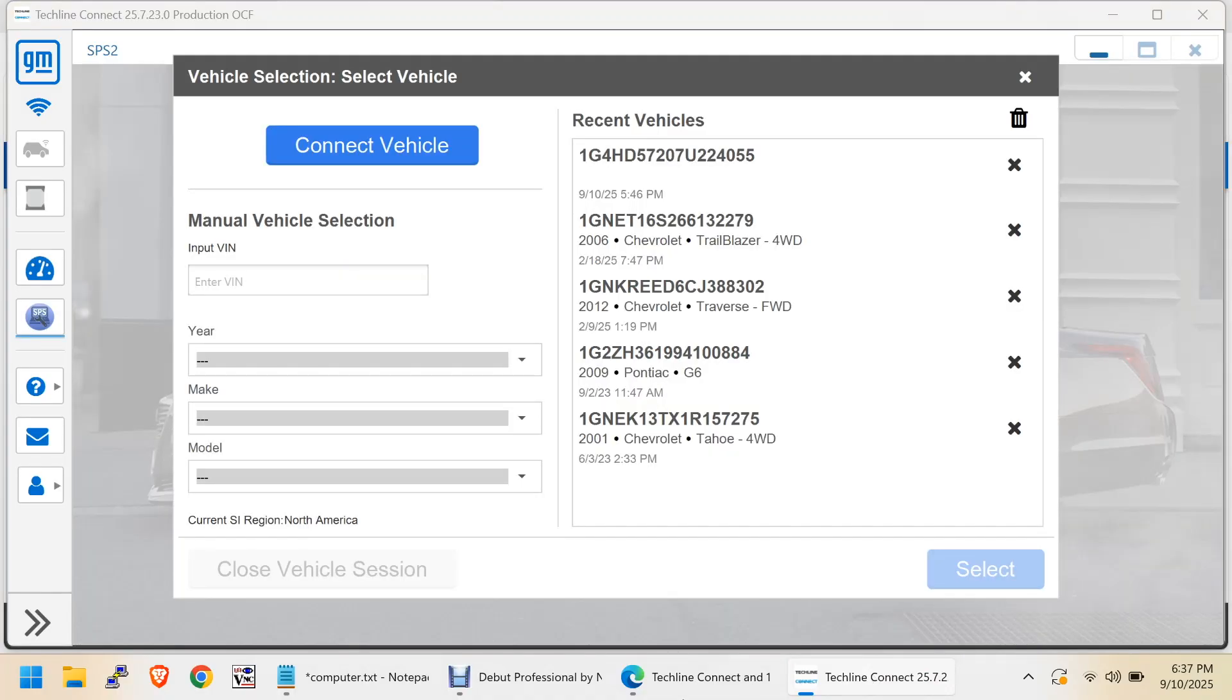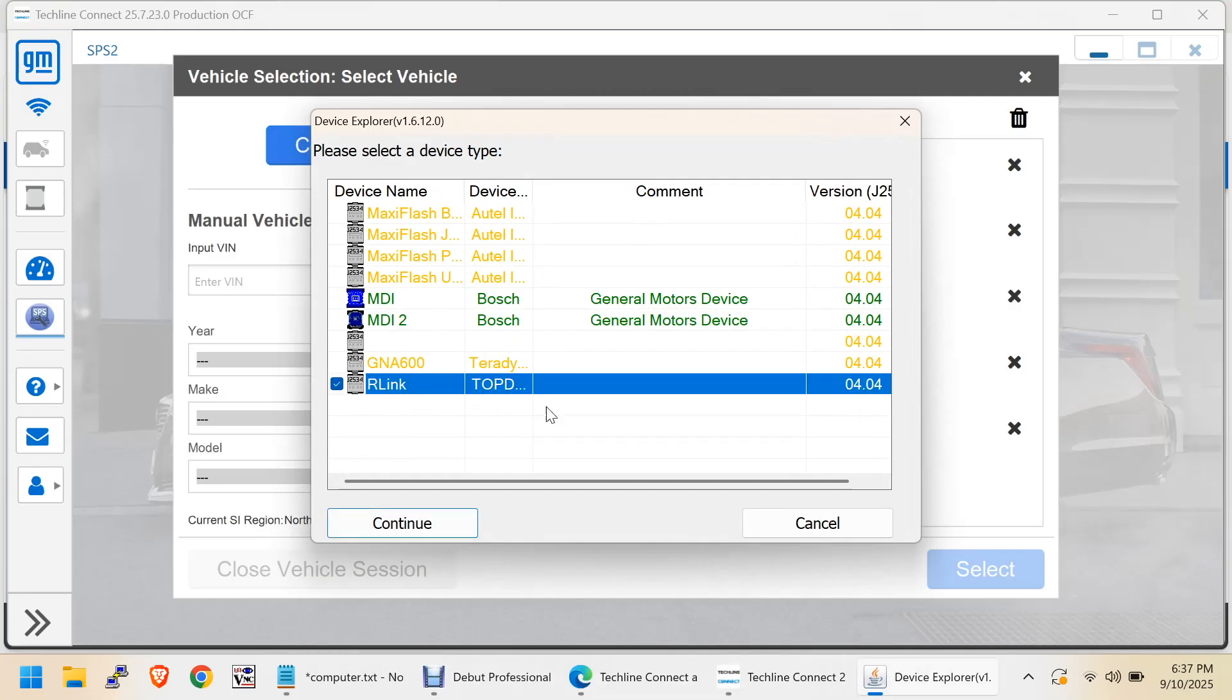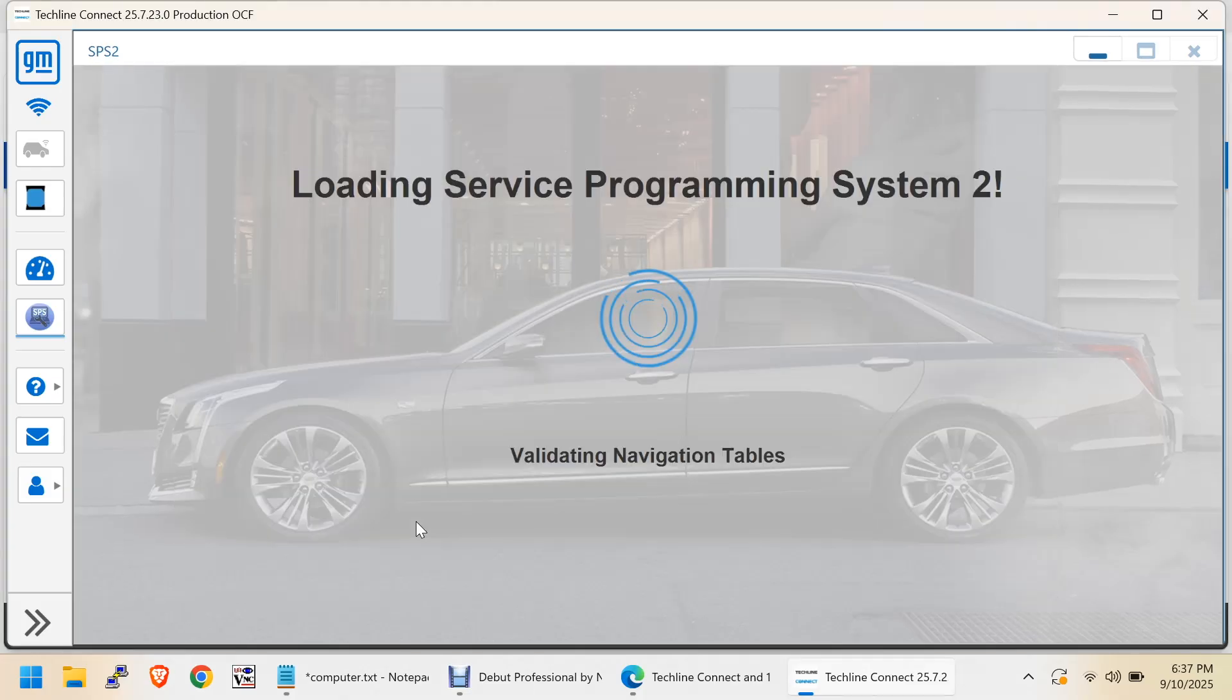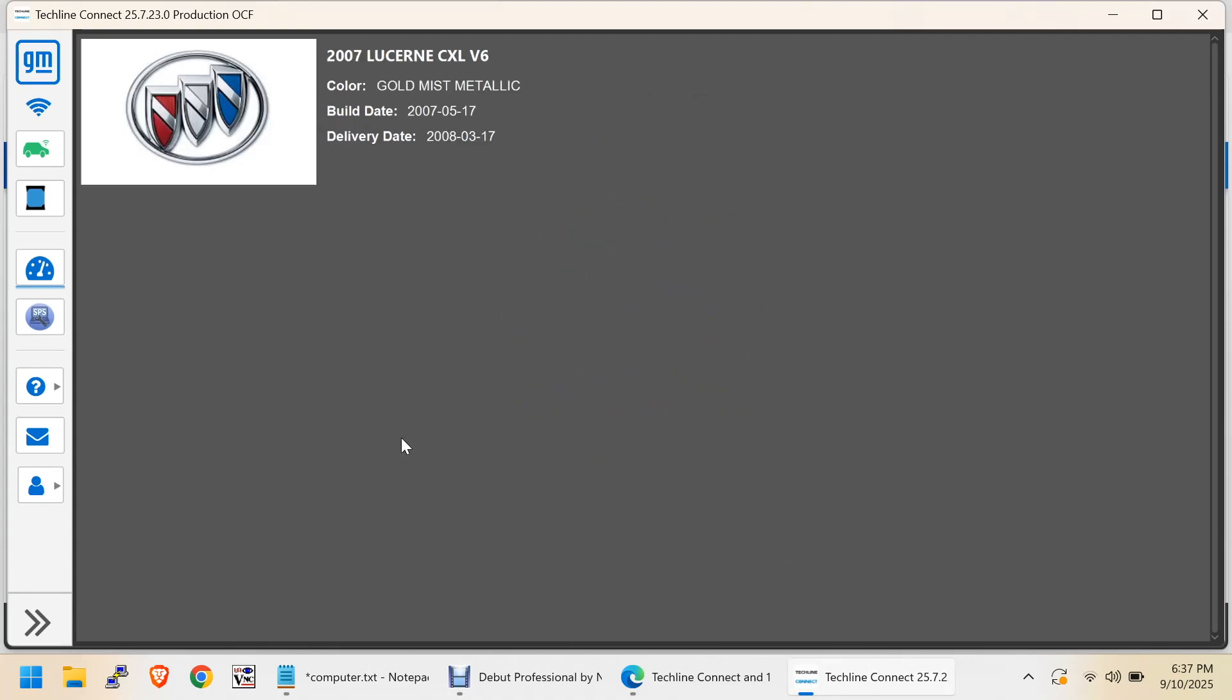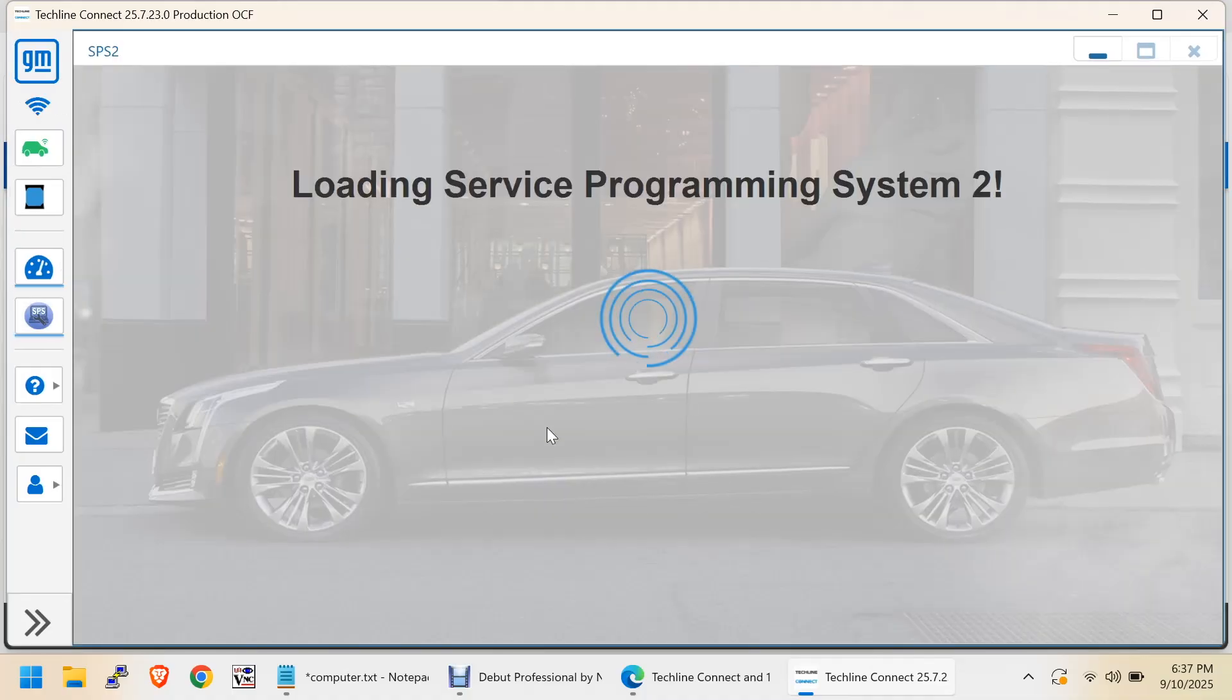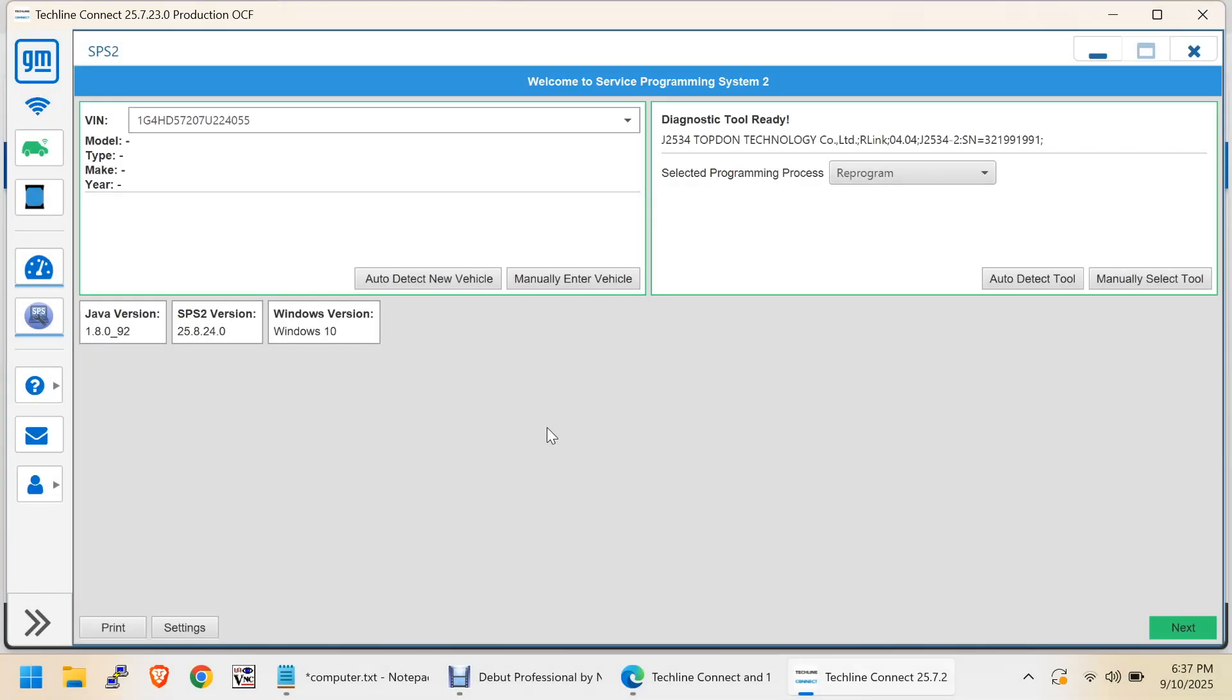Now, we'll go here and do a Connect to Vehicle. We'll choose the R-Link. Just plugged in still. I was going to pull the data out of the existing computer. There we go. Alright. Now, we'll go SPS over here.